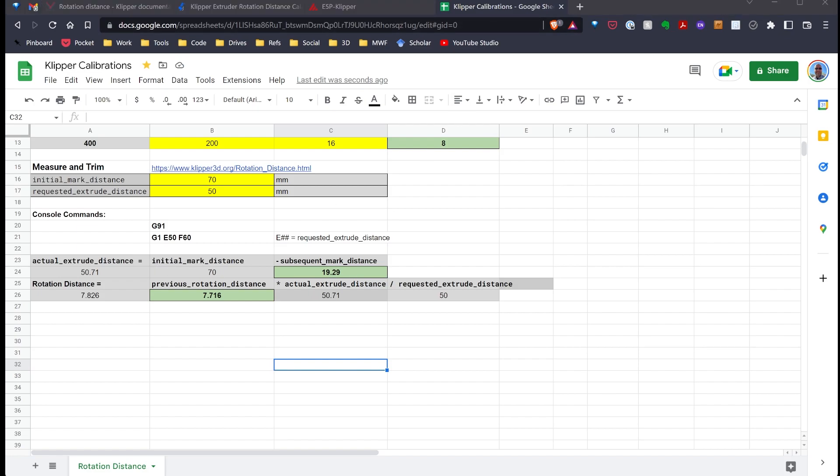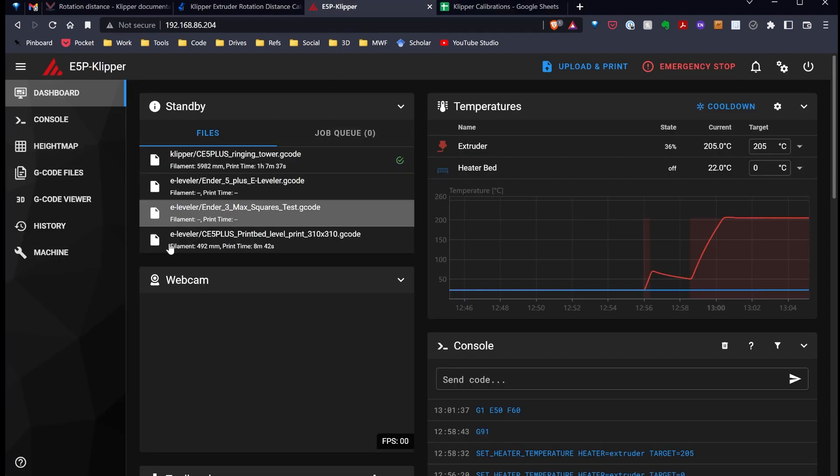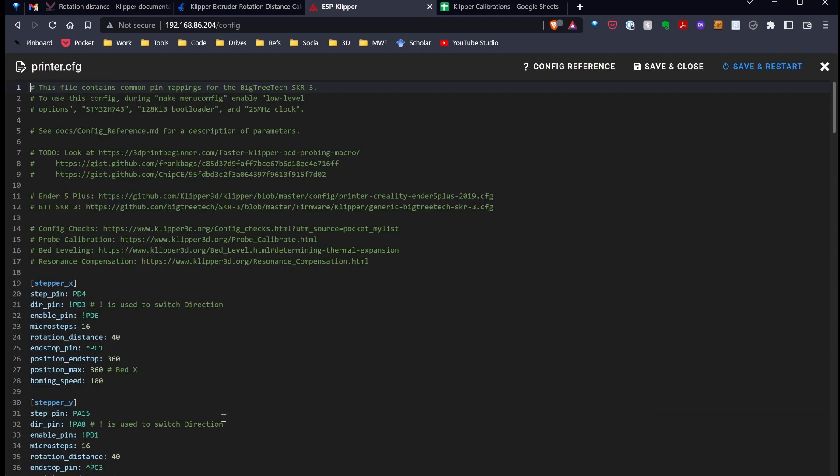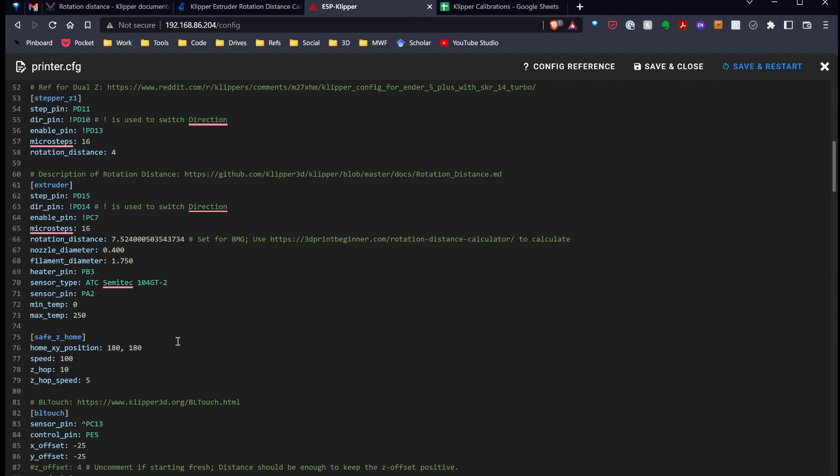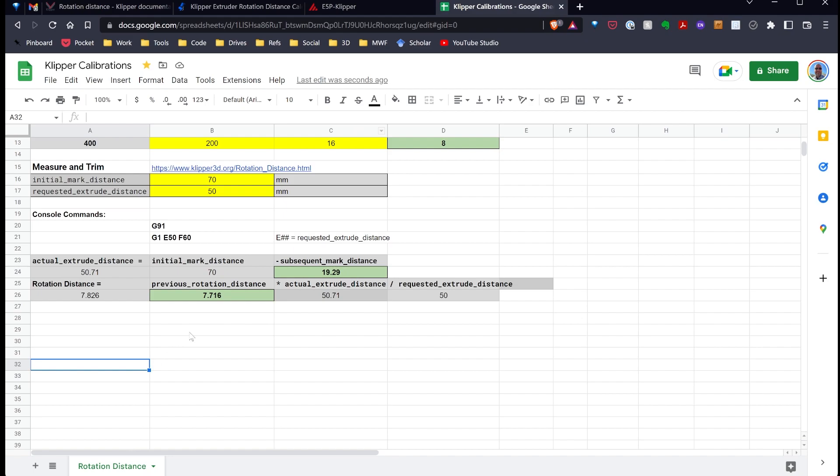Then, I'm going to go over to Klipper. I'm going to go to my current configuration. I'm going to scroll down to the extruder. And here is the value I'm using for my rotation distance. Really, I don't know why I use all these decimal places. I should only need three decimal places. I'm just going to copy this and then go back over to my spreadsheet.